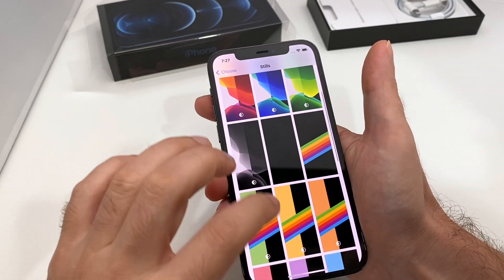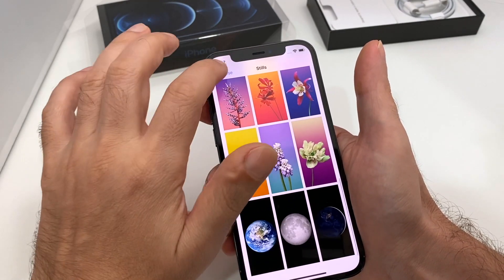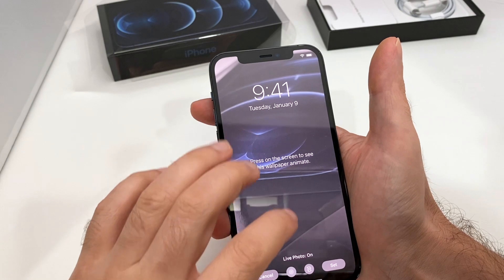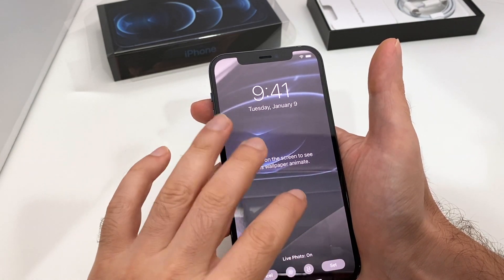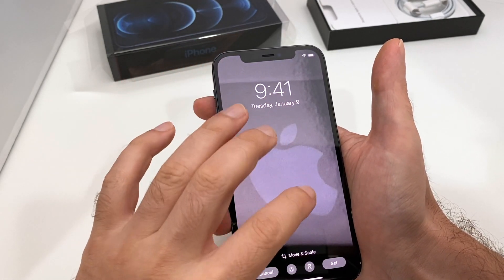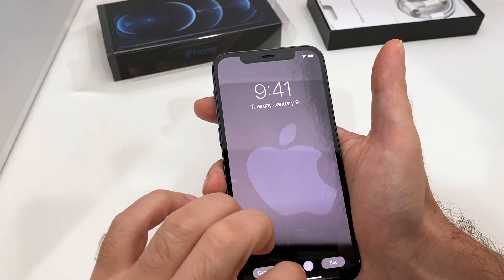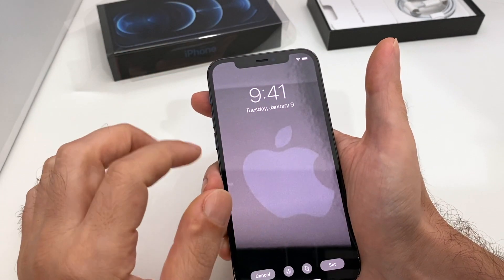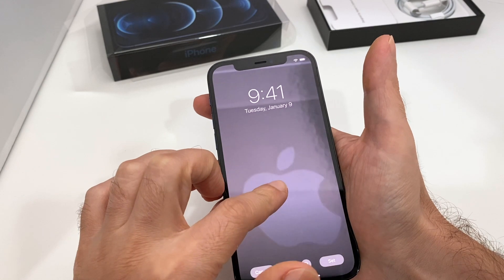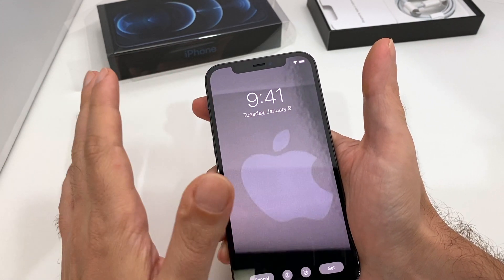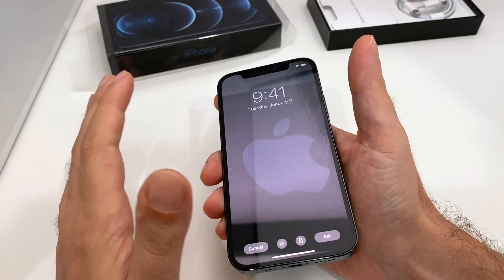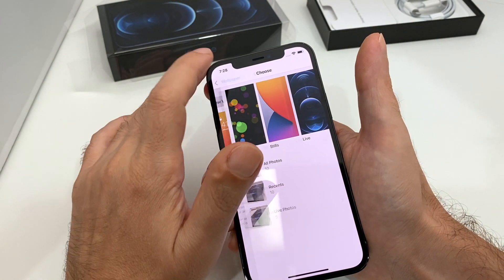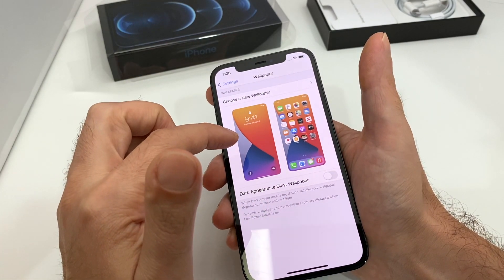Let's try a photo from the camera roll. Here are all your photos — we've only taken a few since this is a brand new phone. You can adjust the crop and get, say, the Apple logo in there. You can also turn on perspective zoom or live photo — since this was taken as a live photo, it's like a short video, so pushing on the screen would bring up the animation. That's how you set it for both the home screen and the lock screen — it's basically exactly the same.